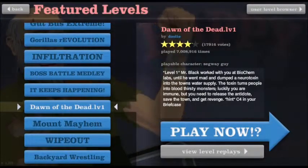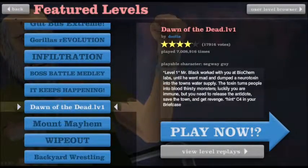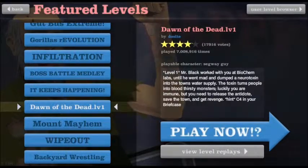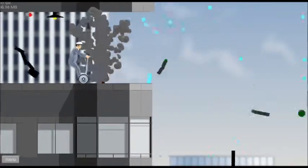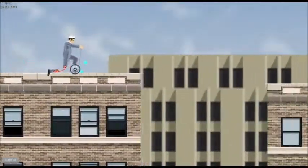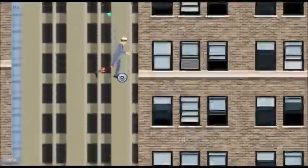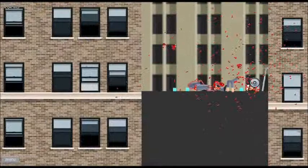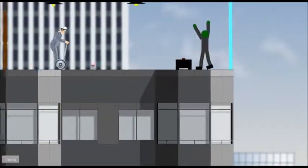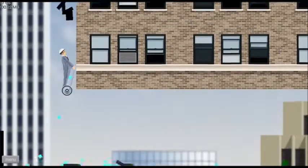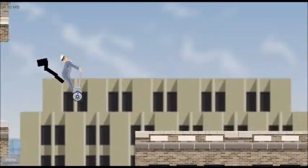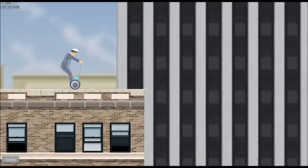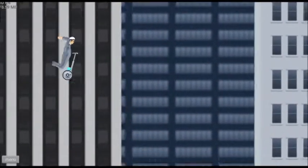Let's see. Next one. Dawn of the Dead. 1v1. Oh, level 1. Sorry. I thought it was... Mr. Black worked with you at Biochem Labs until he went mad and dumped a neurotoxin to the... Blah, blah. No one gives a crap. Whoa! What the freaking heck? Zombies? Zombies! We're dead. Oh, yeah, baby! Oh, it's my dream of being a skydive. Oh, crap. Sir, I think you're dead. Okay, here we go. Not today. Woo! Oh, I have zombie guts on my face. Wonderful. Oh, zombie! Not today, zombie! Crap! Oh, am I supposed to grab onto that?